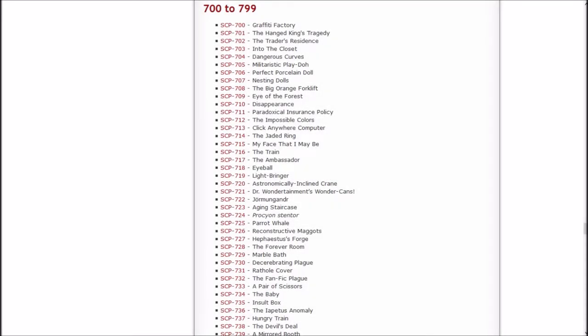Howdy, my name is Inachi Sasuke and welcome back to Let's Read the SCP Foundation Wiki. In the last episode we read about a porcelain doll, some nesting dolls, a forklift, the eye of the forest, and disappearance.